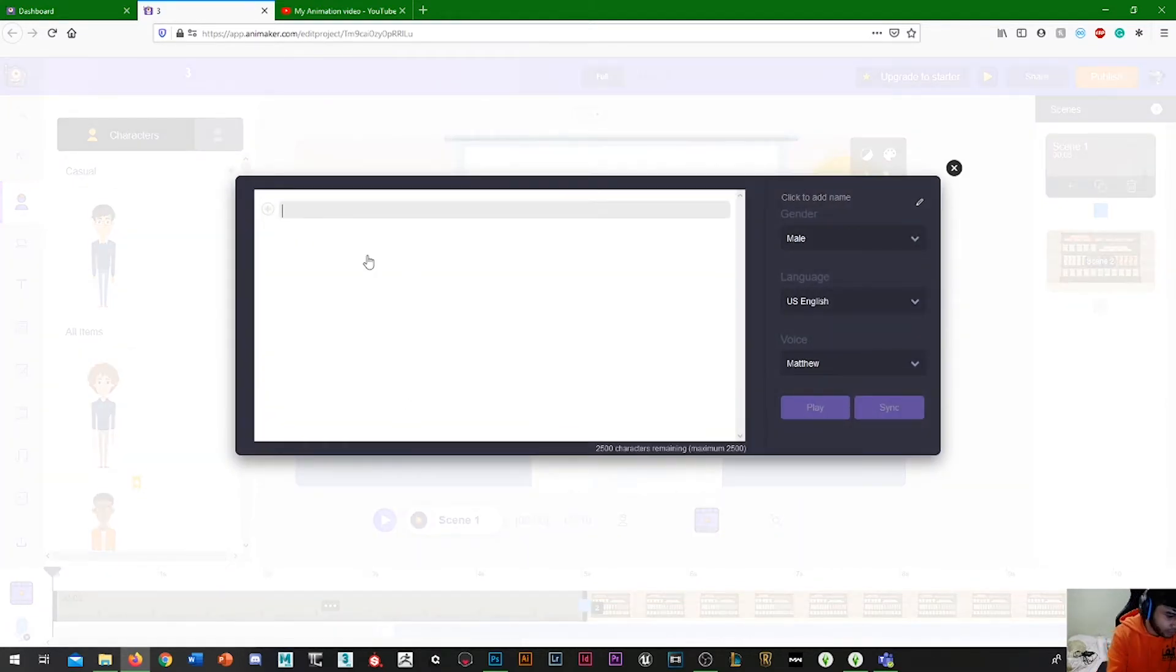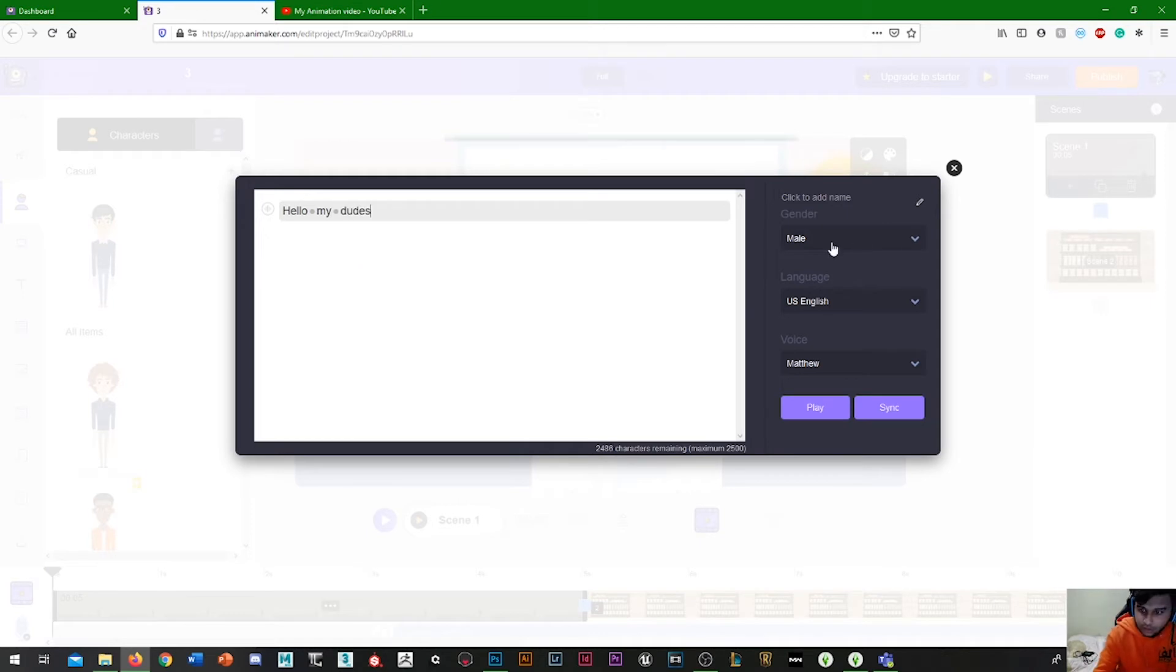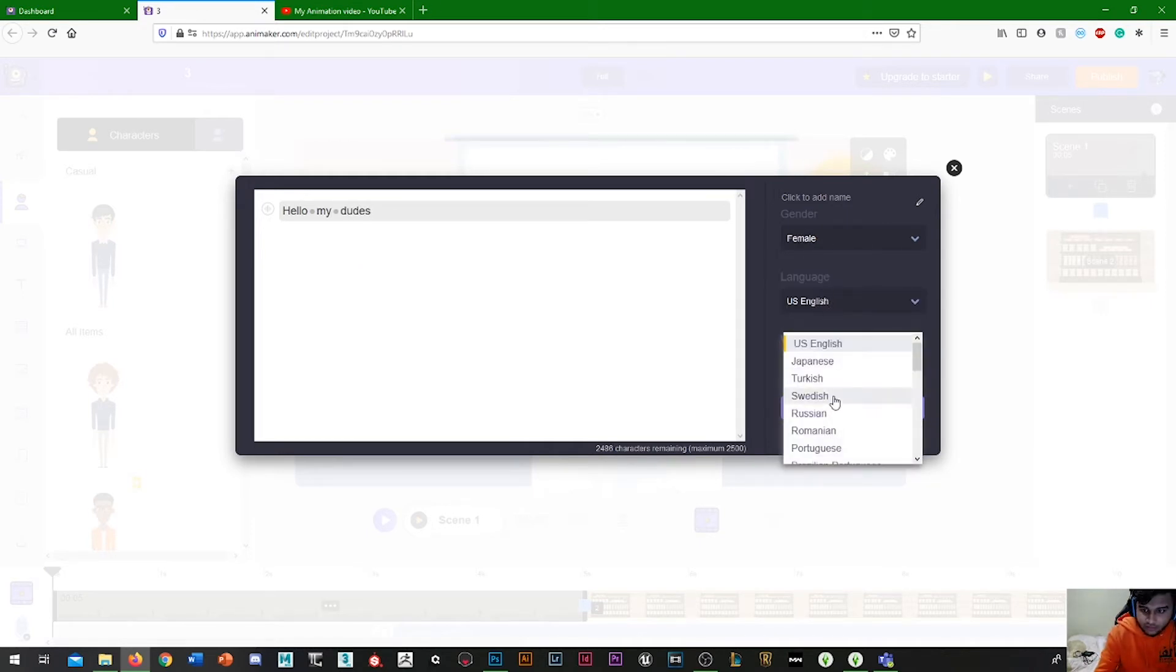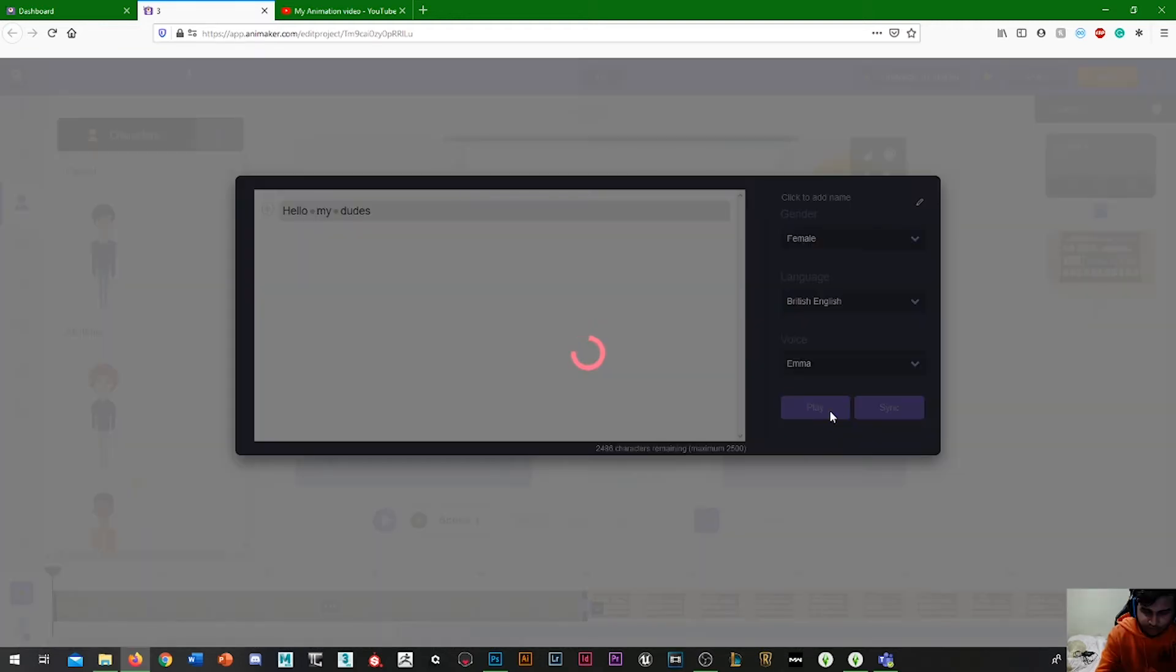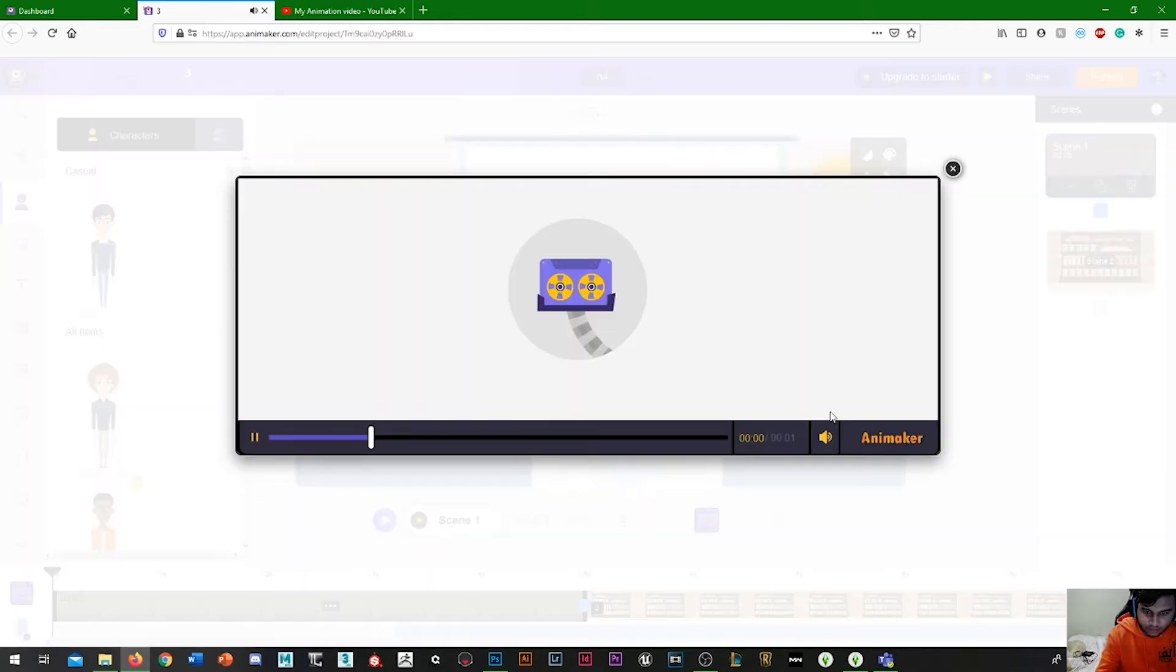It's pretty cool actually. So I'll be like, hello my dudes. I'll change the voice to female. Let's have it British English of course. And Emma sounds fine.